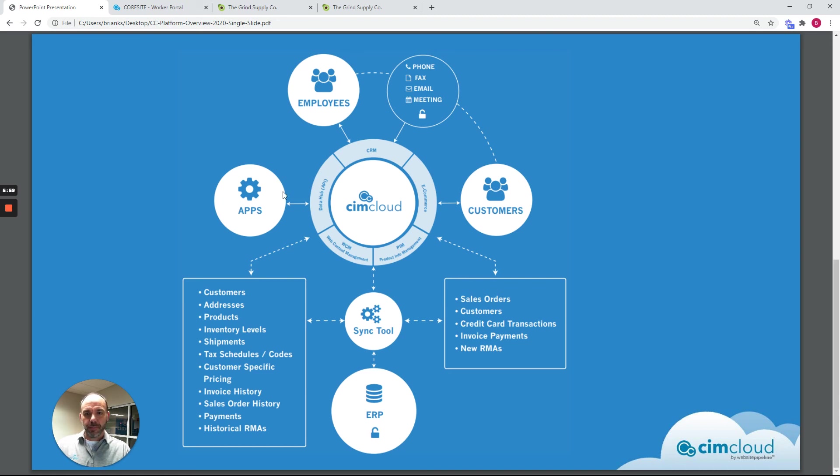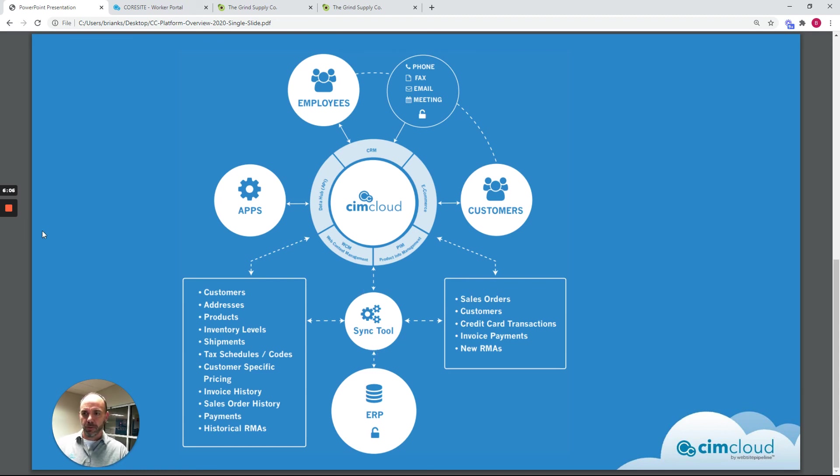I did not show you the API, but there is an API that allows apps to integrate. And of course, all of this is synced with your ERP data. So that's the high-level overview of the SimCloud platform.